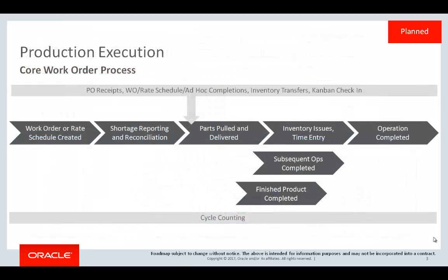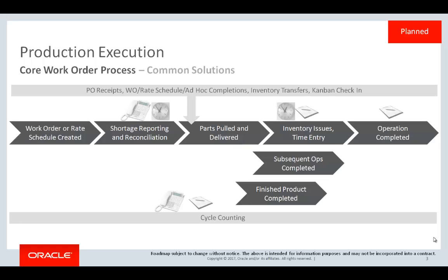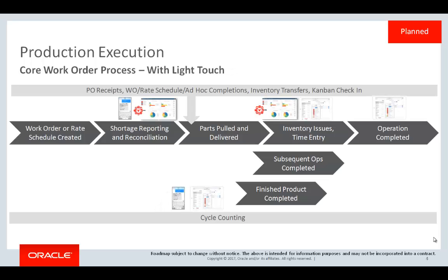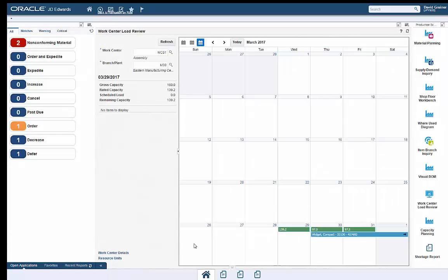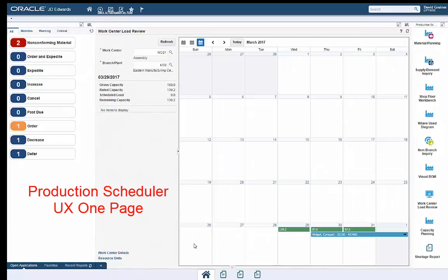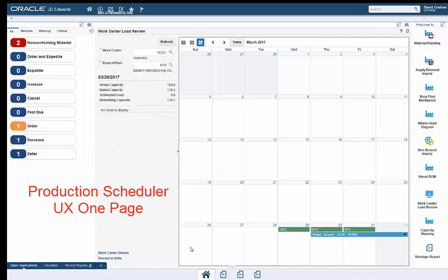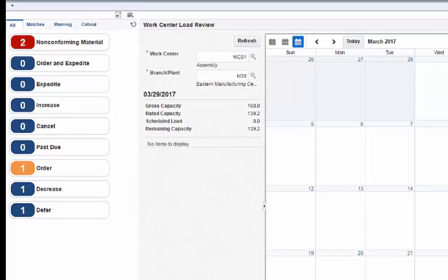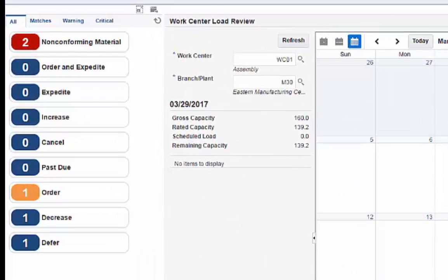This prototype demo will introduce light touch concepts by stepping through a simple production execution flow to show how currently available technologies and some planned enhancements streamline the process. The production scheduler's landing page includes a summary of actions that need to be taken within a week based on MRP messages for items associated with their planner number.